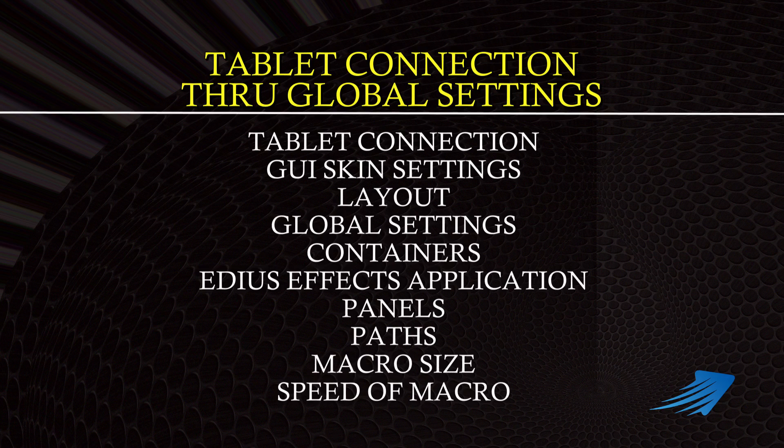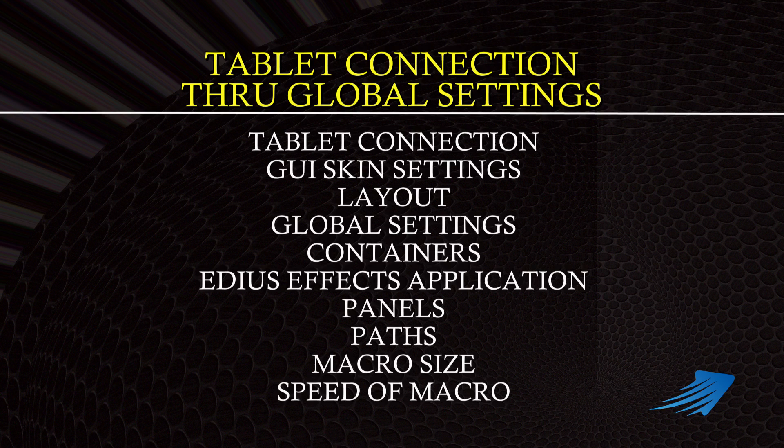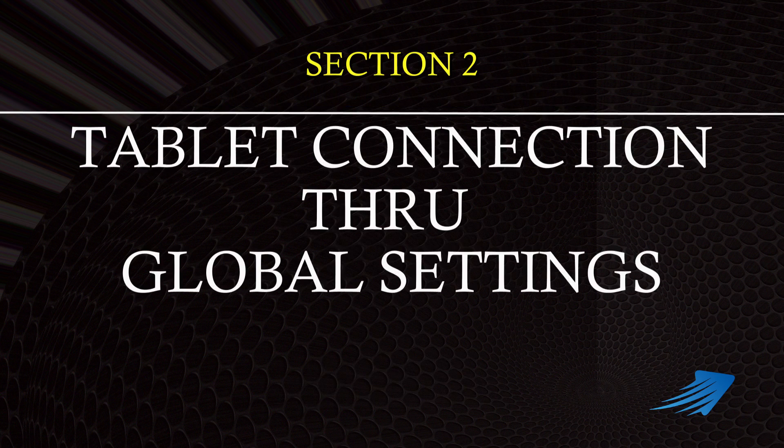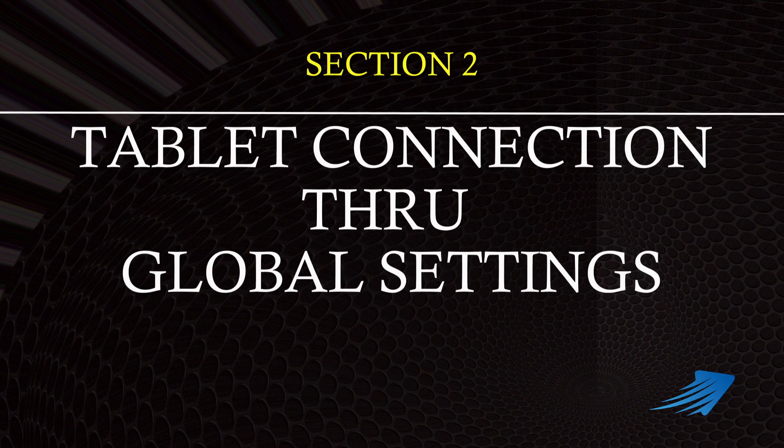In this, the second section of tutorial two, we will be covering how to set up your tablet to Macro Generator Pro as well as discussing all of the global settings options. And now on to section two, tablet connection through the global settings.